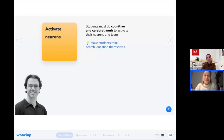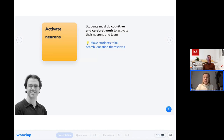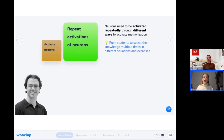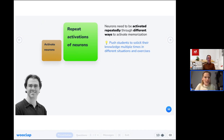The first principle is to activate your neurons. Students must go through challenges — cognitive and cerebral work — to activate their neurons and enable learning. Make sure your students think, search, and question themselves. The second principle is to repeat the activation of neurons. Repetition ensures neurological connections are activated over and over again. Let students exercise, do quizzes, ask questions — push them to solicit their knowledge.